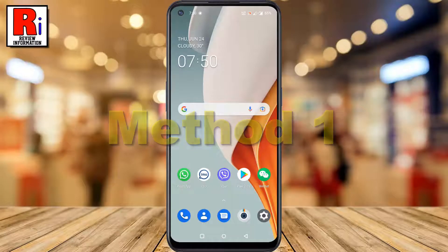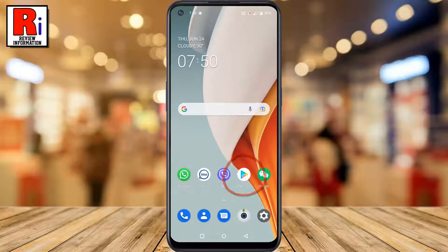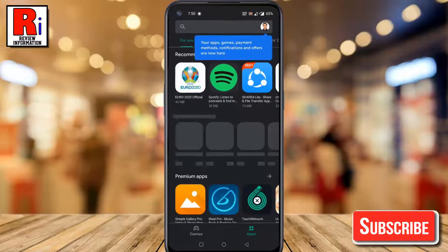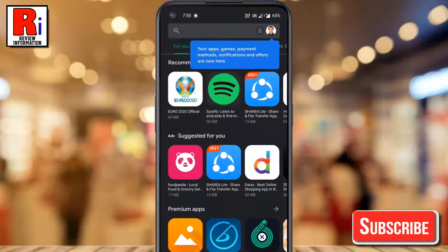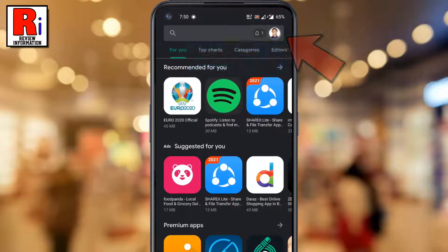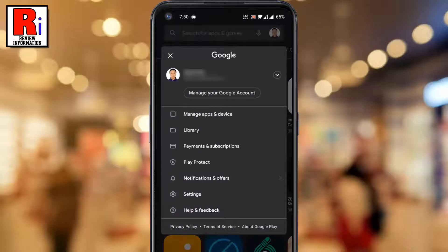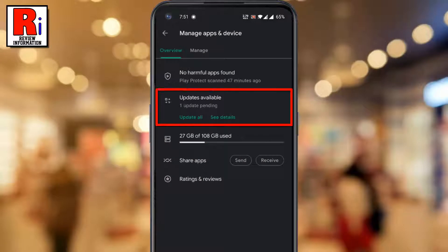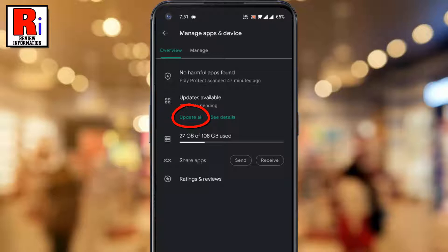Method 1. Open the Google Play Store app. Then tap on your profile icon from the top right corner. From the drop-down menu, go to Manage Apps and Device. Here you will find the number of updates available for the apps. Tap on Update All. The apps will then start to update immediately.